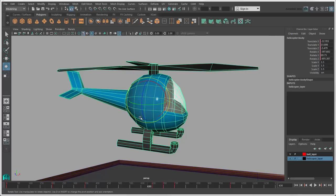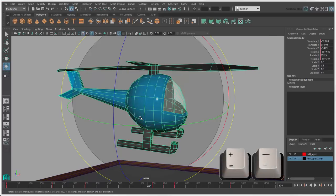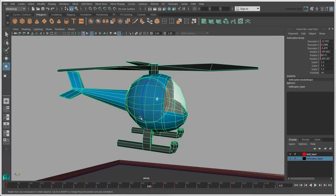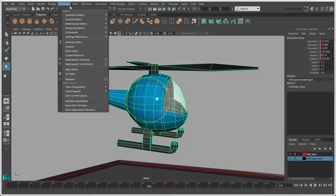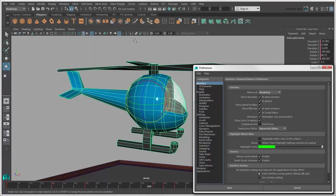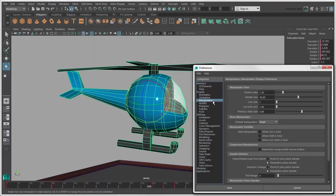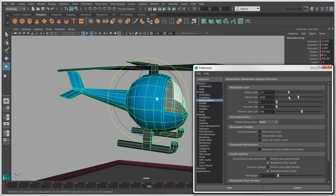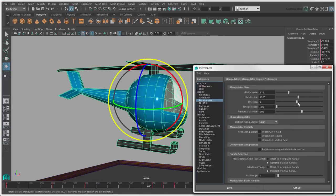To change the size of the manipulators, use the plus and minus keys. You can also set the default manipulator size in the Preferences window. Select Manipulators and use the Global Scale slider. Here you can also set the line size for the Rotate manipulator's rings.